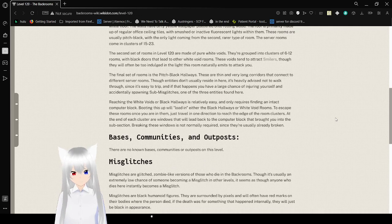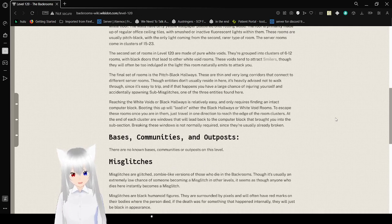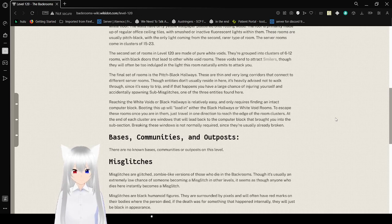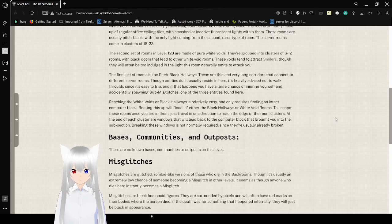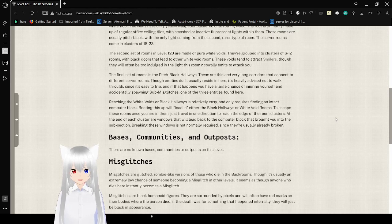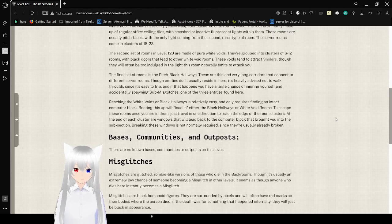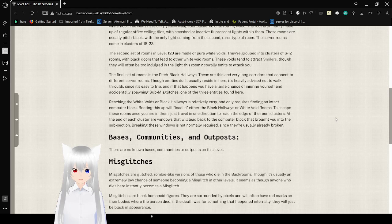The second server rooms in level 120 are made of pure white voids. They're grouped into clusters of 6 to 12 rooms with black doors that either lead to other white void rooms. These voids tend to attract smilers, though they will often be too indulged in the light in this room that emits to attack you.